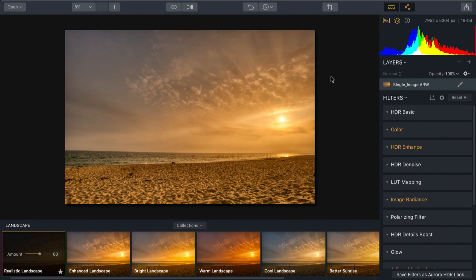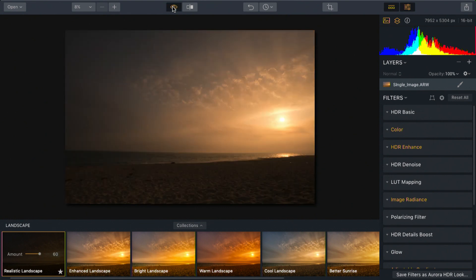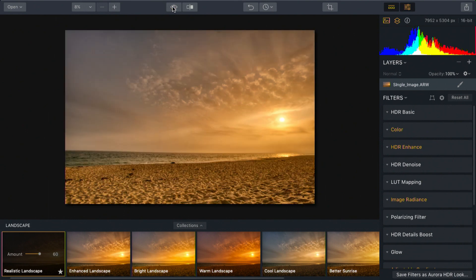Now I really like what's happened here. If we look at the before image and the after image, it's amazing how much detail Aurora was able to unlock.